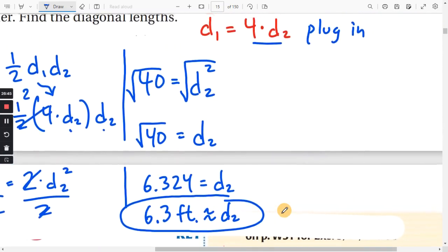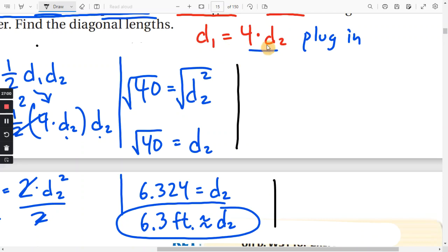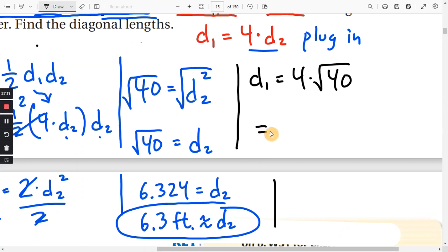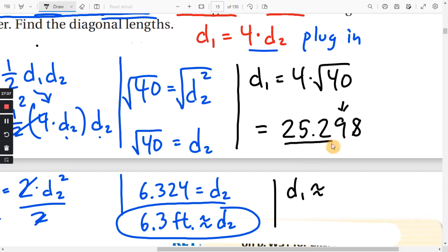When plugging in for D1, use the exact value before rounding. D1 equals 4 times D2, which is 4 times the square root of 40. On the calculator, 4 times radical 40 gives 25.298, which rounds to approximately 25.3 feet.